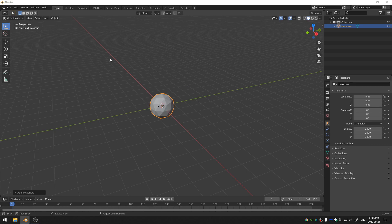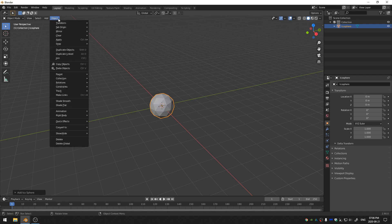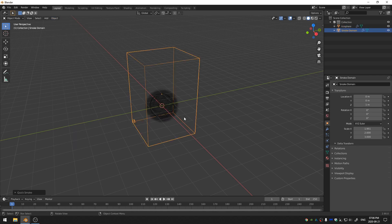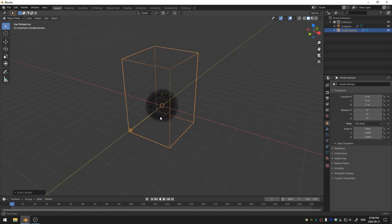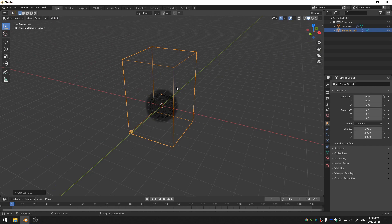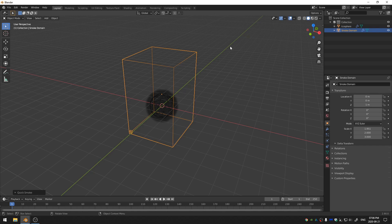Go ahead and select the icosphere and then come up here to Object, Quick Effects, and Quick Smoke. That will just create some different stuff for us. The first thing is this domain right here and then it also adds in the particle systems that we need both to the domain and our icosphere.